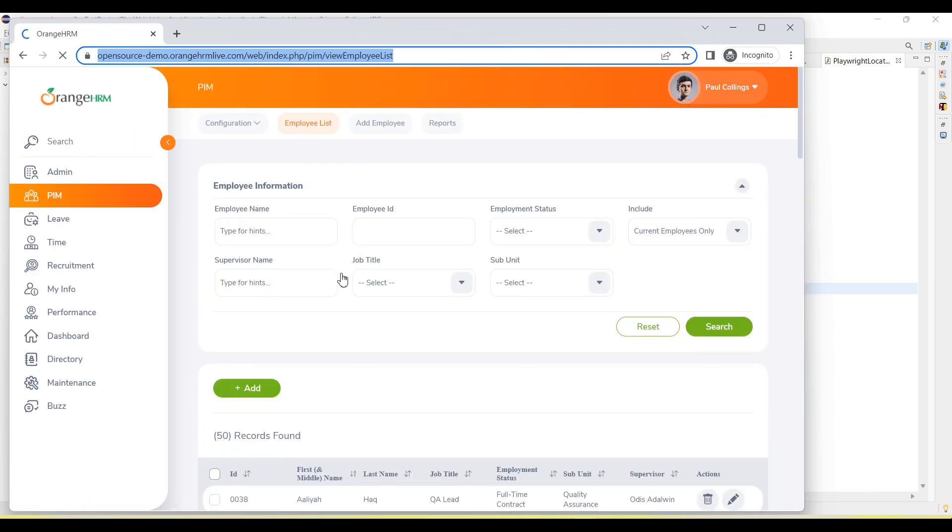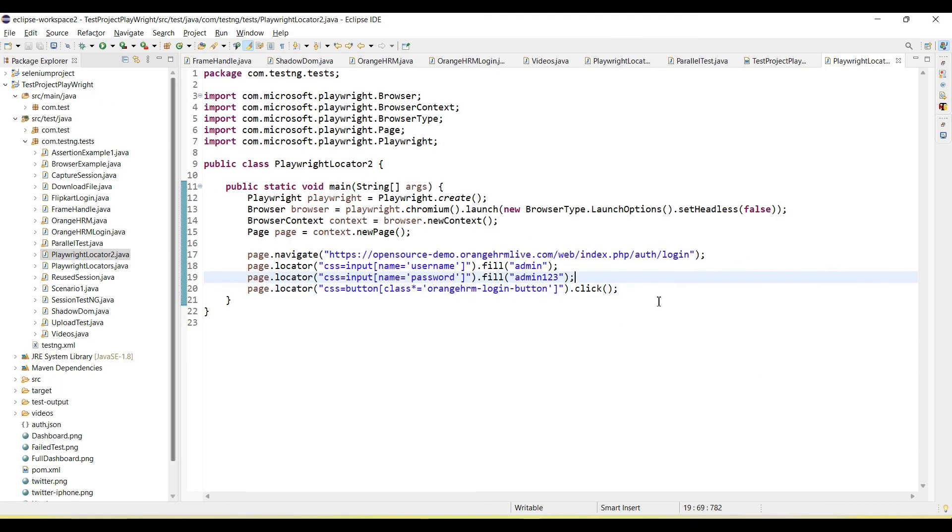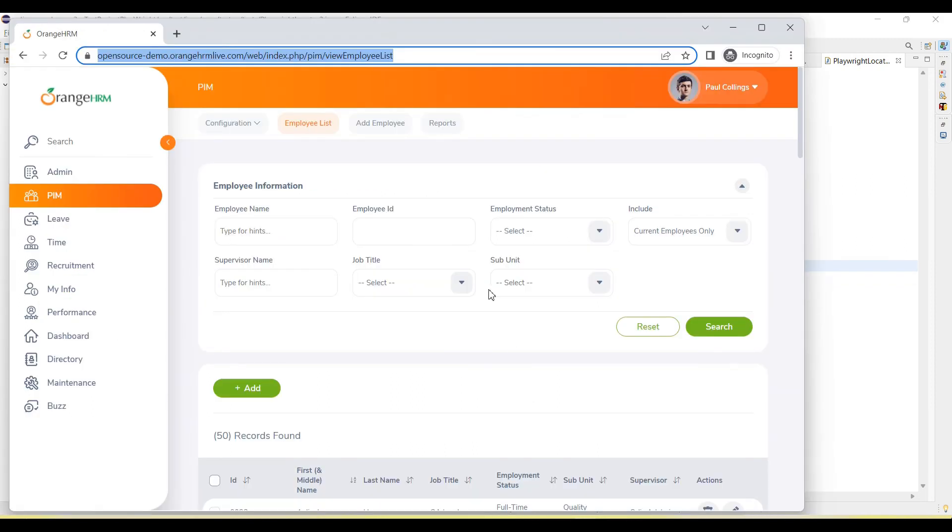So you can see this is working. Both ways we can use. Directly we can pass the CSS selector value in locator method, as well as with the help of CSS equal to. You can see this is login.